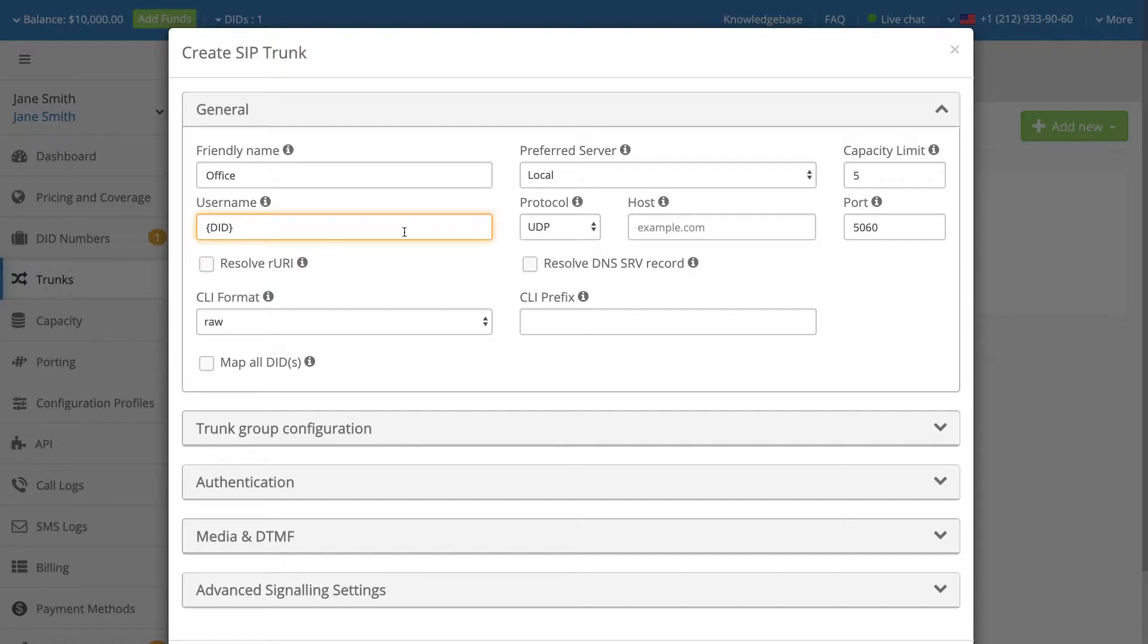Provide your username that will be used to identify your number outside our system. You also may use the DID pattern, which will be automatically replaced by the call DID number, DNIS, in E164 format.